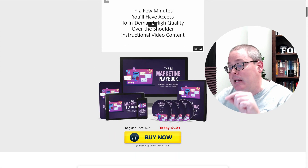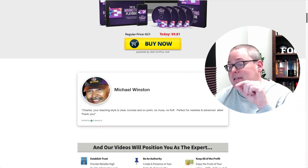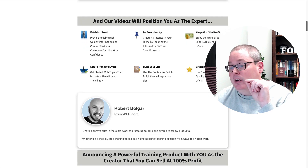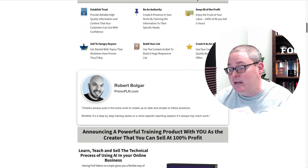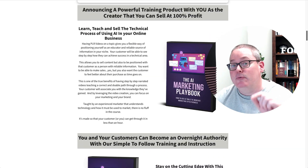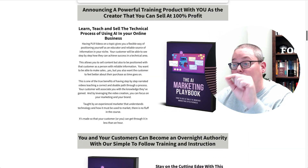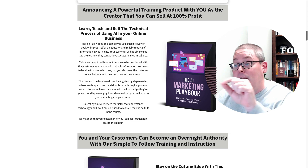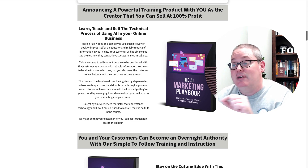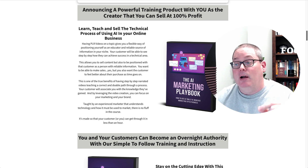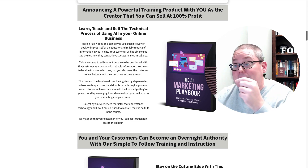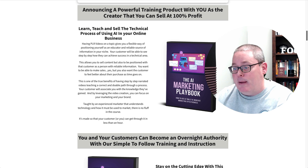Check out this page. When you get down, there are actually videos — a series of training videos that allow you to learn, allow you to teach and sell the technical process of using AI in an online business.